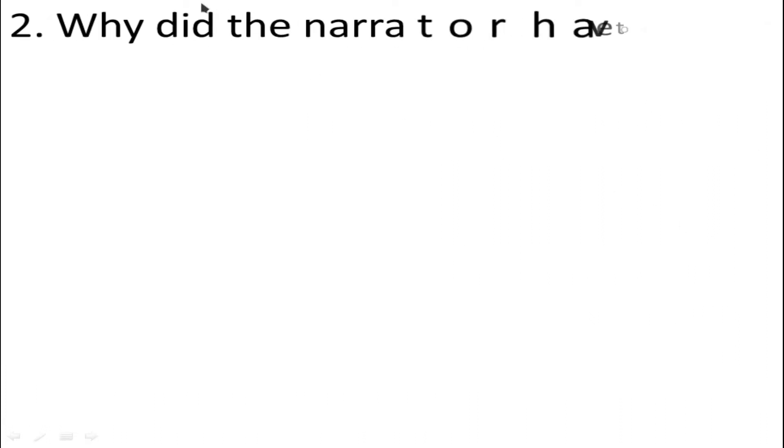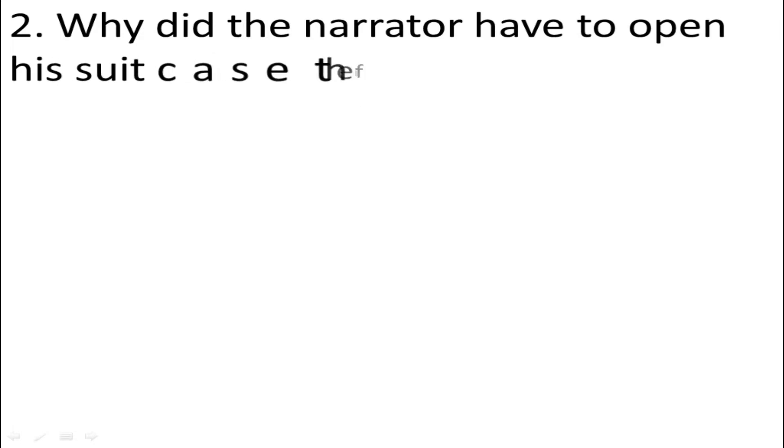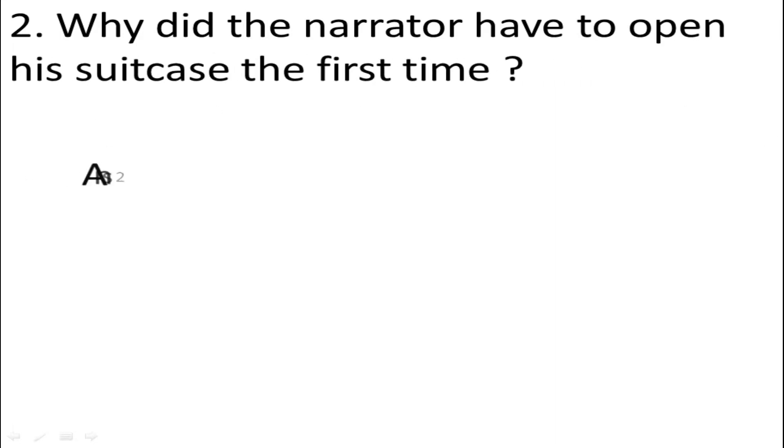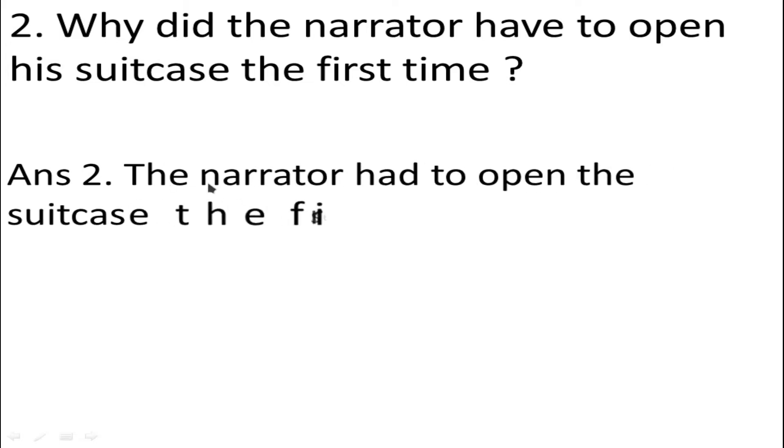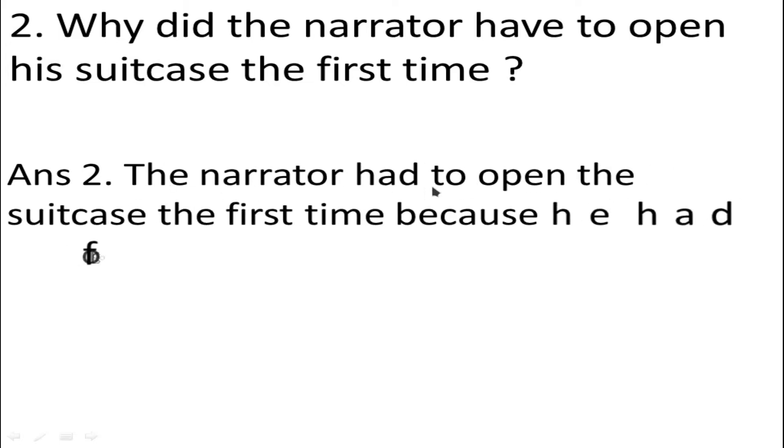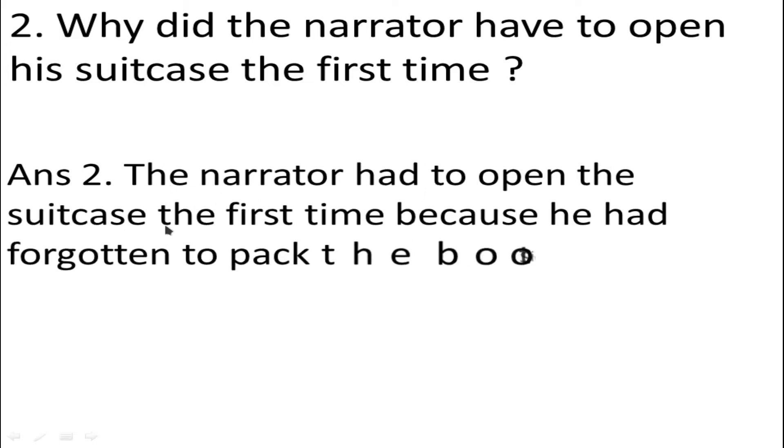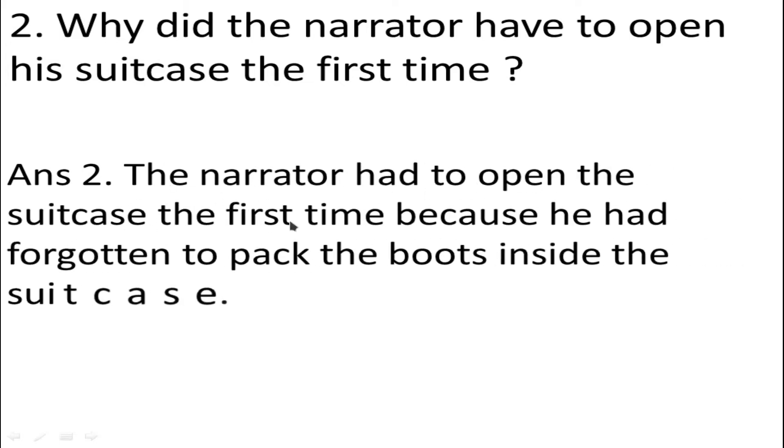Number 2: Why did the narrator have to open his suitcase the first time? Answer: The narrator had to open the suitcase the first time because he had forgotten to pack the boots inside the suitcase.